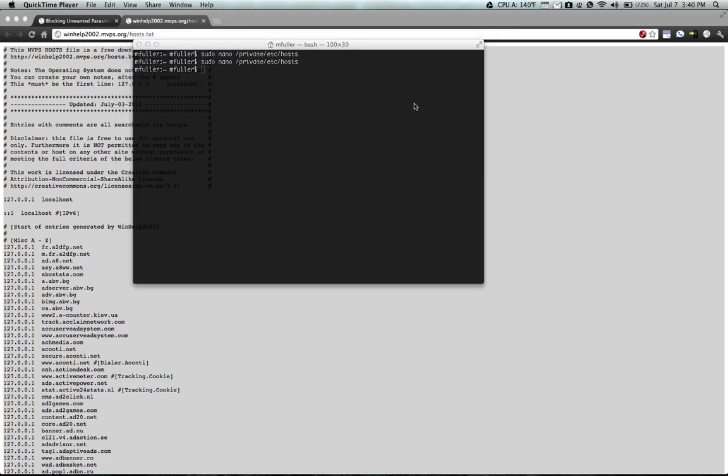Once that's finished you can browse around the web and hopefully you will not see any advertisements. Thanks for watching and if you have any questions be sure to leave a comment.